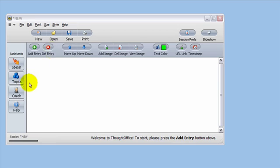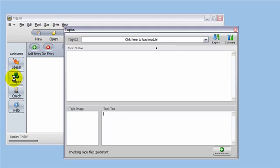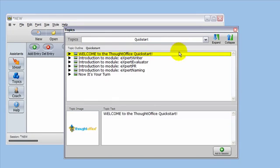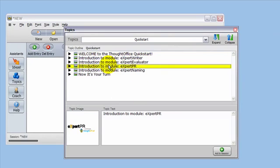ThoughtOffice normally ships with one single module, and that's the Quick Start module. It's easy enough to go in and load that module. But when you purchase extra modules, you'll need to import them individually, one at a time.